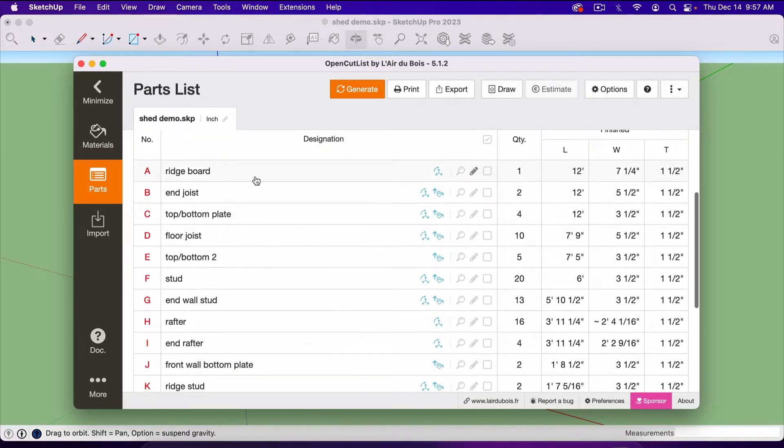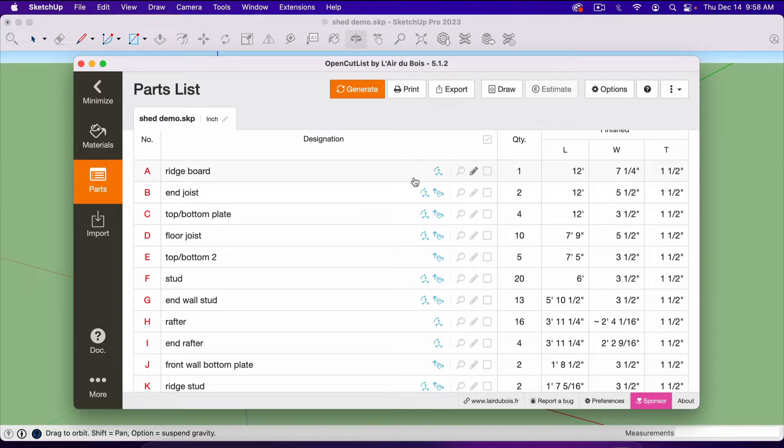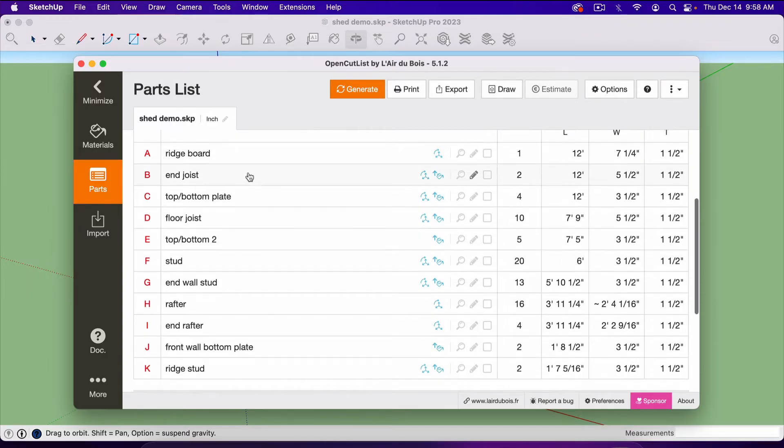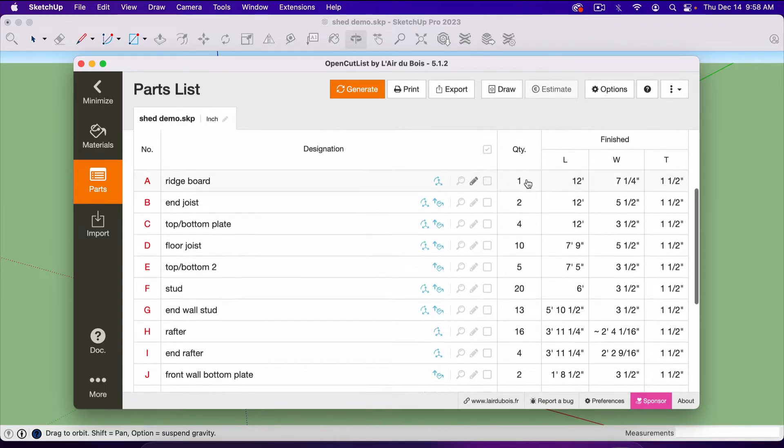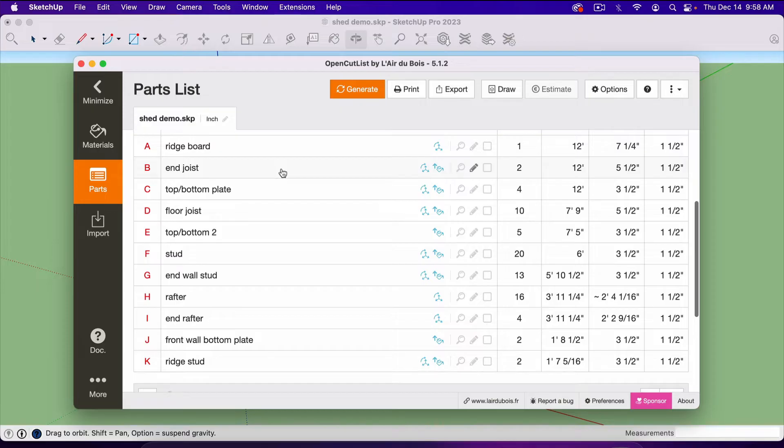We've got all of our materials. Our Ridgeboard here is 12 feet long by 7 1⁄4 by 1 1⁄2, which means that's a 12-foot long 2x8. Our Endjoys here, we have two of them at 12 feet by 5 1⁄2 by 1 1⁄2, so that means they are 12-foot long 2x6s. And the list goes on.